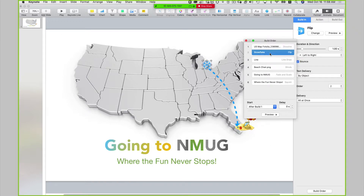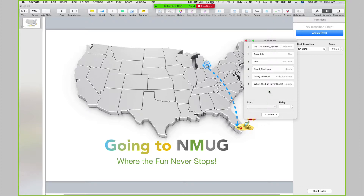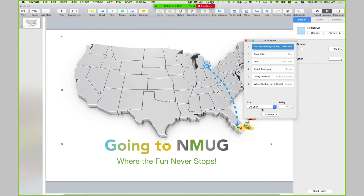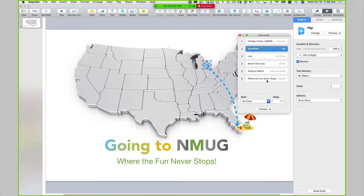The idea is to create all of this animation and to have it play without me clicking the mouse. Because right now, if I set this as a slideshow, everything will happen when I click the mouse — I don't want that. I want it to happen on its own. So the map, I want it to start after transition. The snowflake, I want it to start after build one, which is the map.